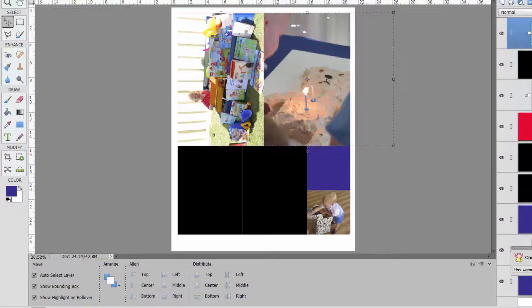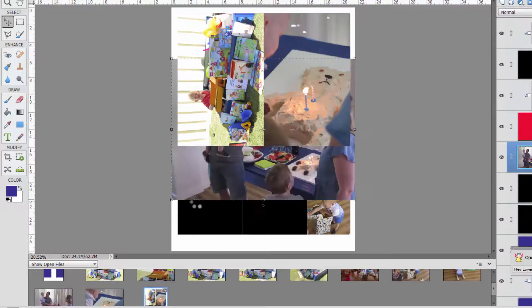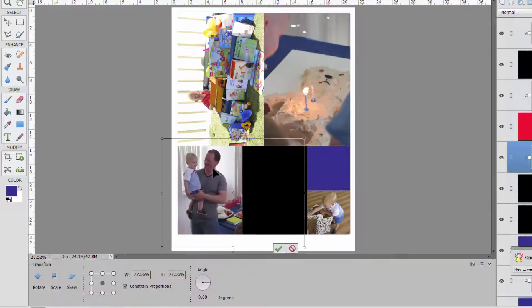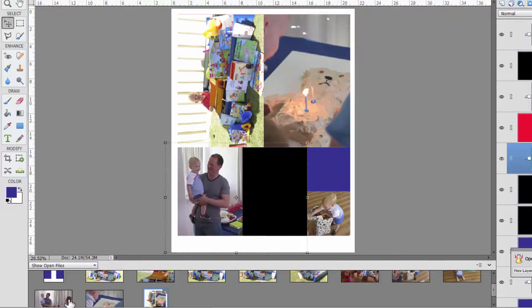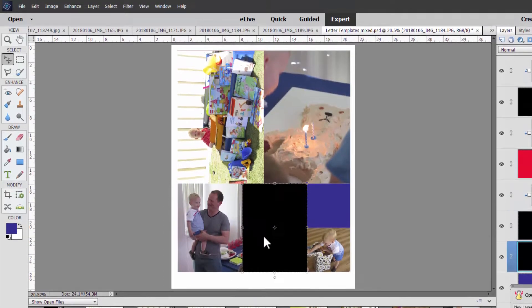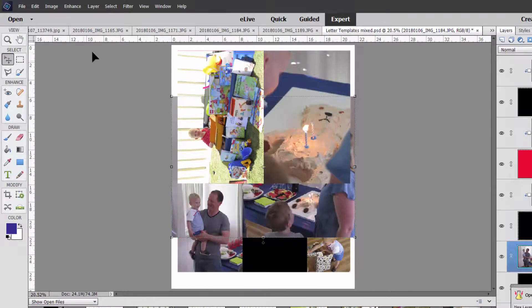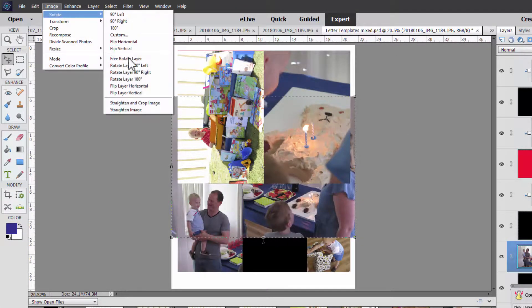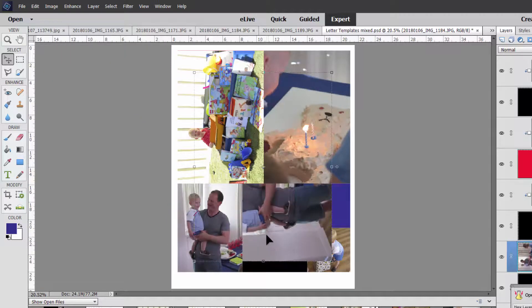And that will give you the same result. So I'm just going to continue that and fill my whole sheet. I can even use the same photo twice and crop them differently.